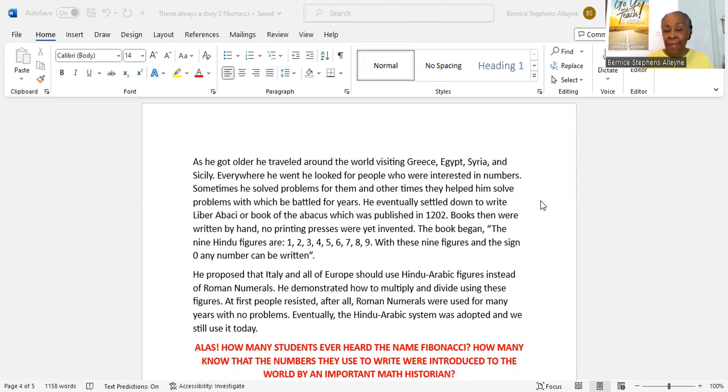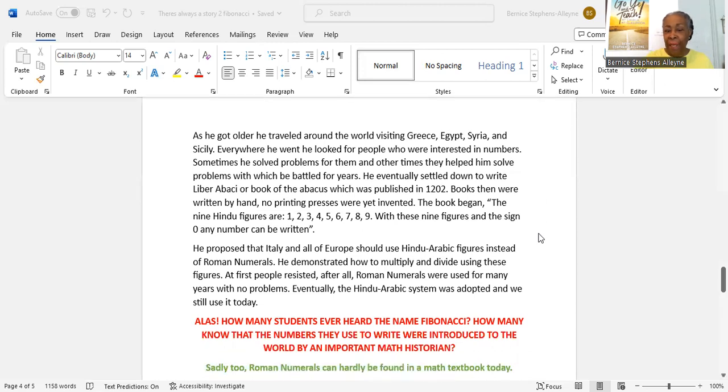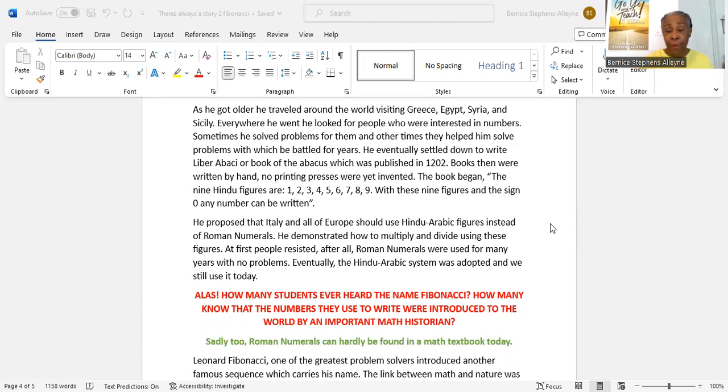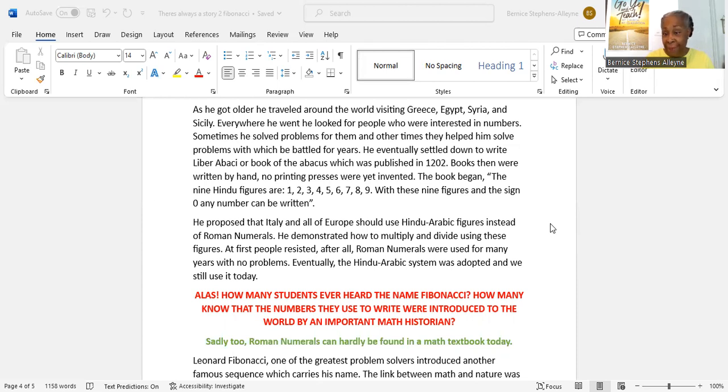With these nine figures and the sign zero, any number can be written. He proposed that Italy and all of Europe should use Hindu-Arabic figures instead of Roman numerals. He demonstrated how to multiply and divide using these figures. At first, people resisted. After all, Roman numerals were used for many years with no problems. Eventually, the Hindu-Arabic system was adopted, and we use it today.